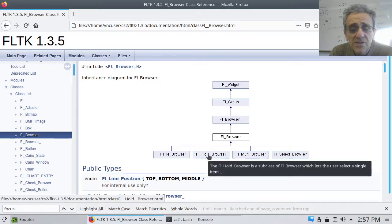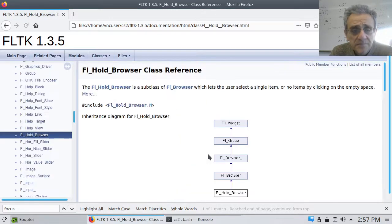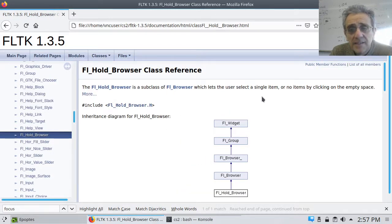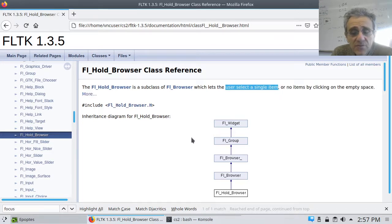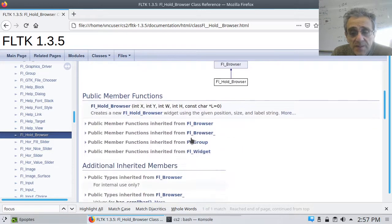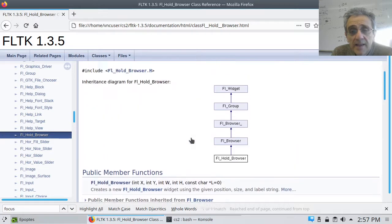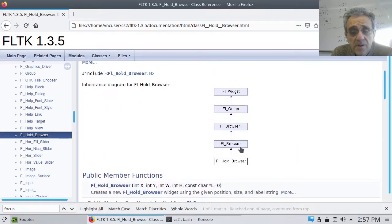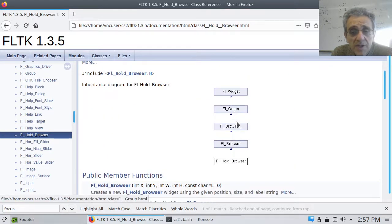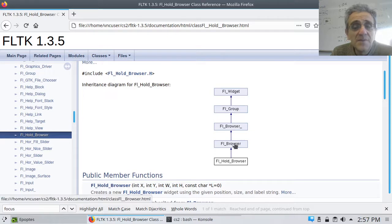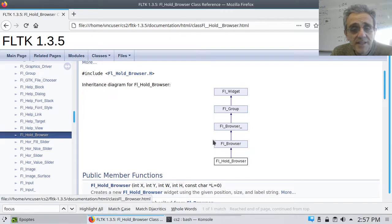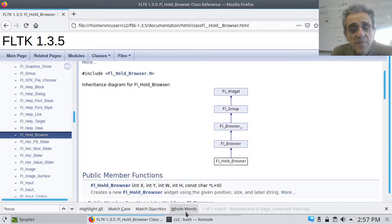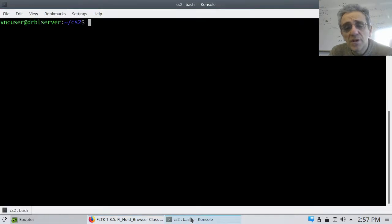And you can click and see it says, lets the user select a single item. So that's really useful for me. And notice what it inherits from, and you can go and find all the methods that it's associated with it. But let me show you the source code here.